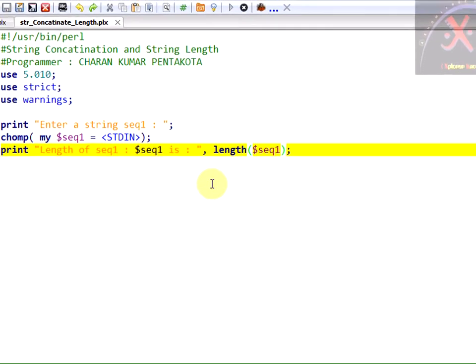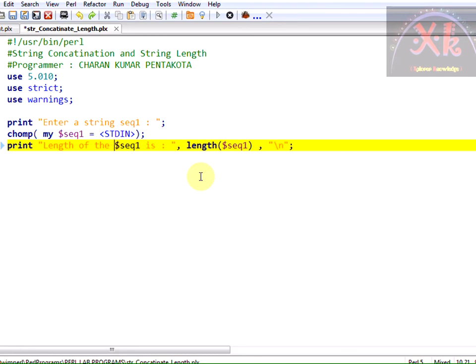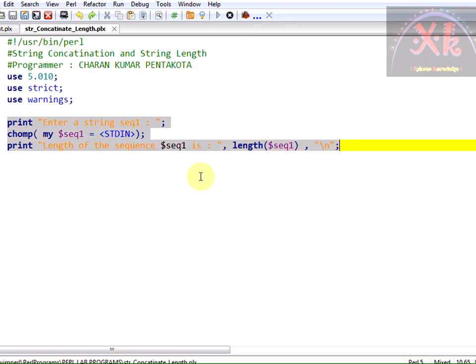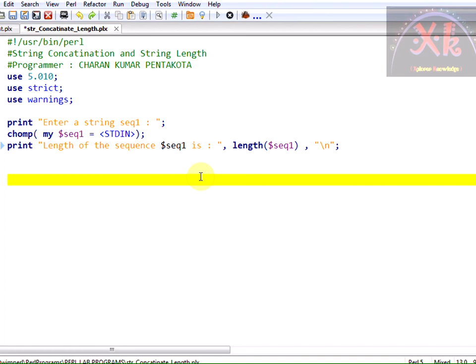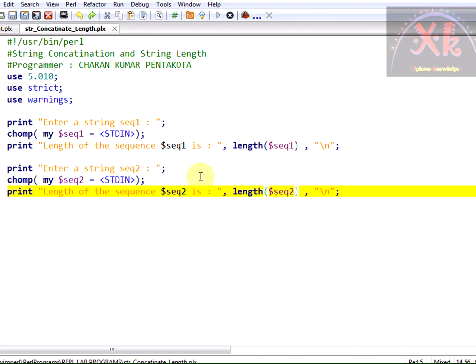Append with slash n at the end of the program, the length of the sequence. And in the same manner we shall even enter another sequence for which I am copying this entire statement once again. And just let us modify them as sequence 2.